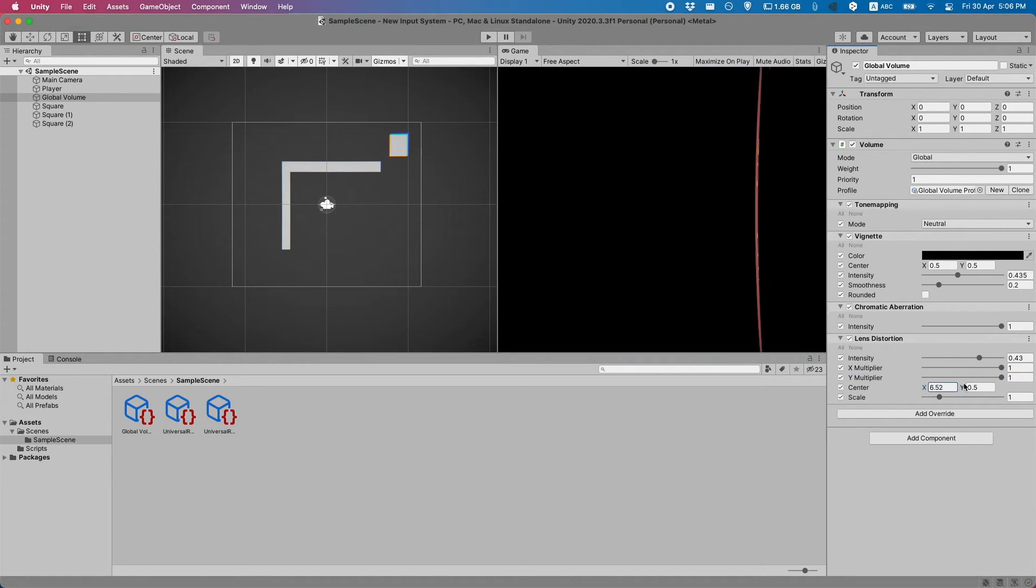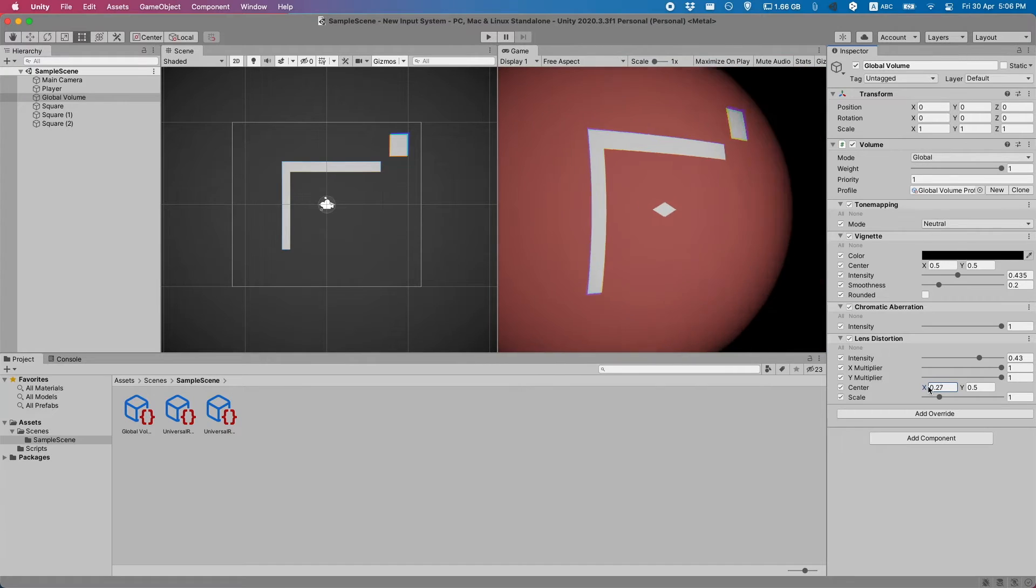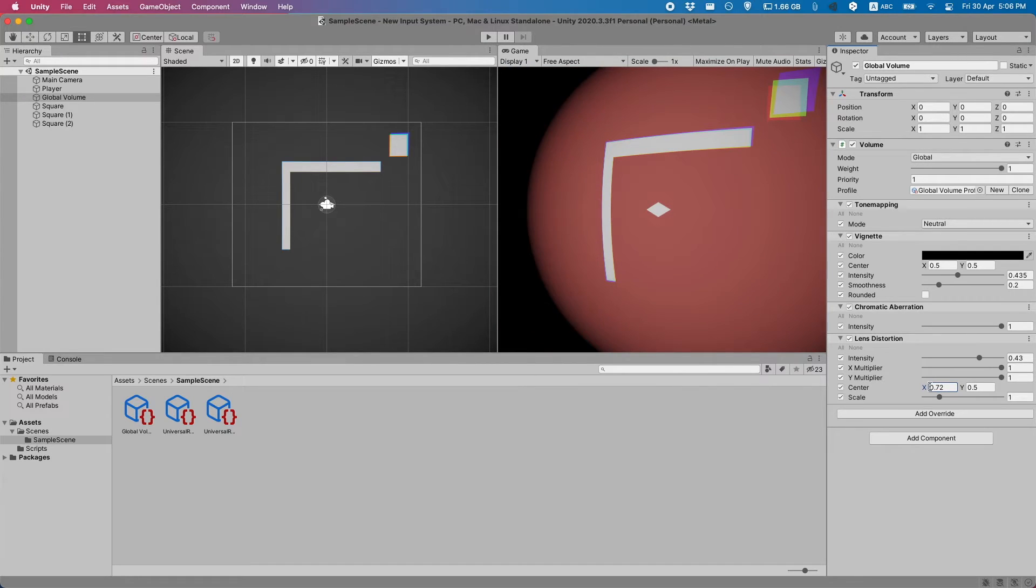You can also of course change the center and a bunch of other options. Again, I recommend playing with it because it's a lot easier to understand when you do it yourself.